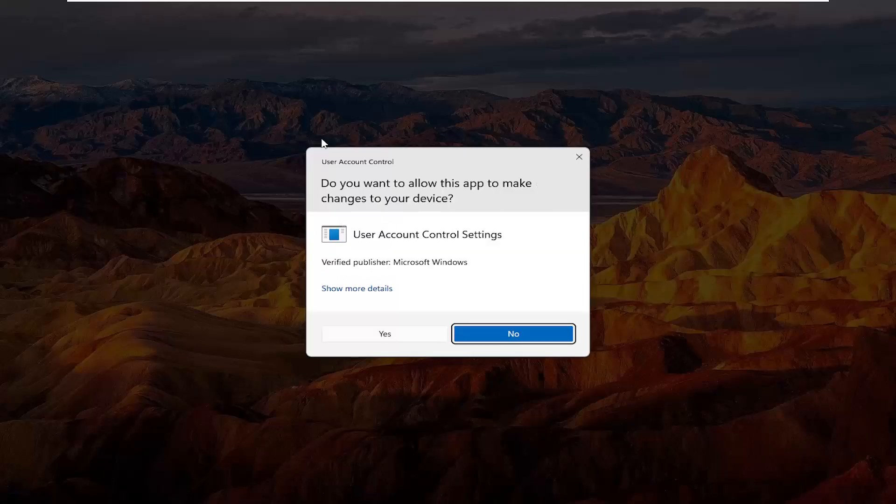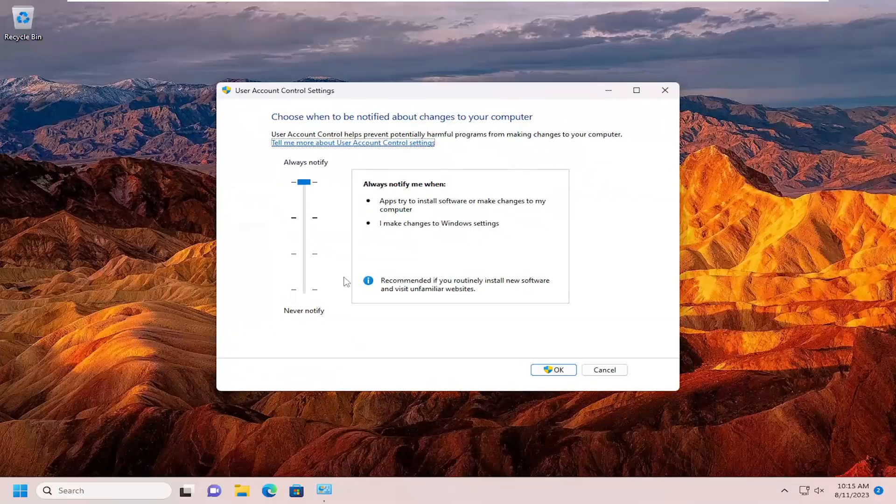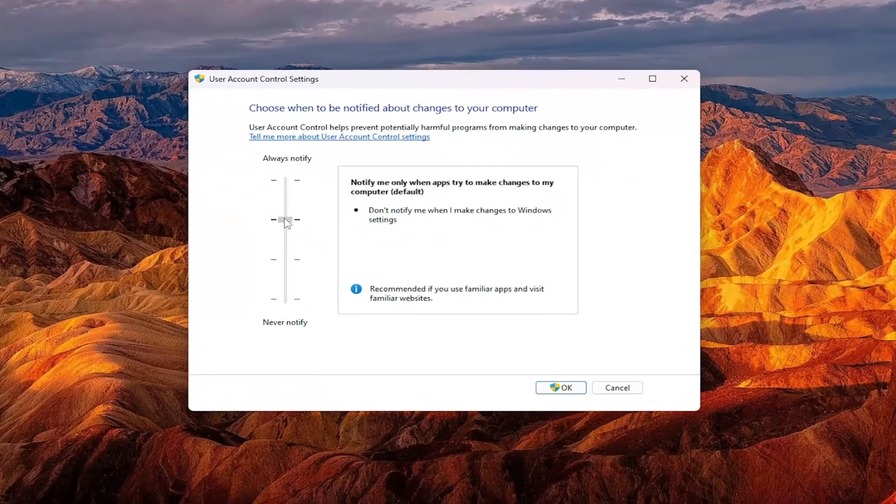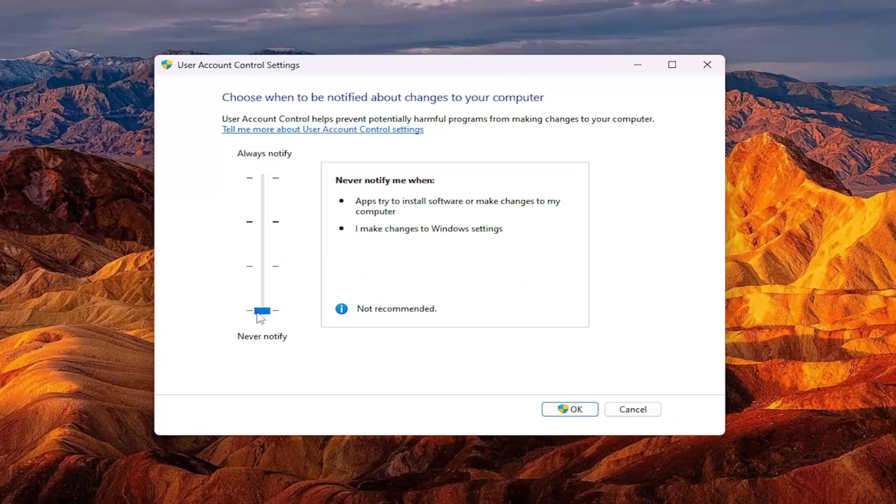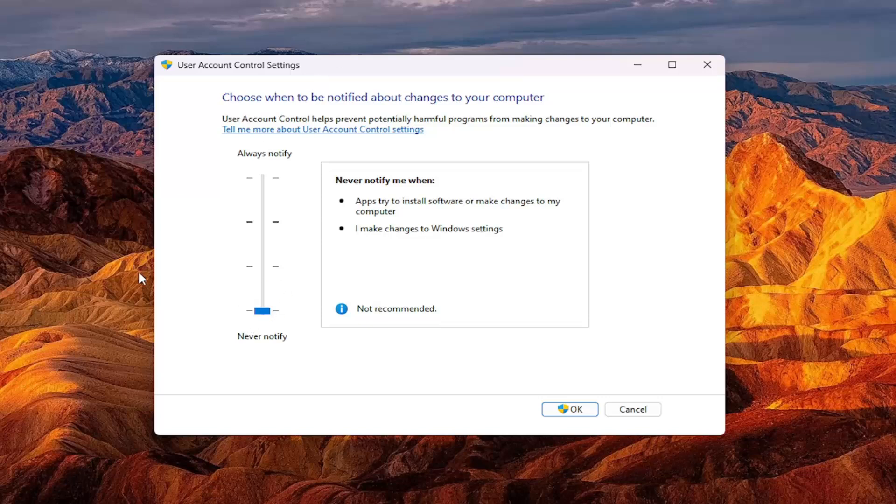If you want to turn it off entirely, you can toggle it to the never notify option, which I would not suggest doing. However, that would completely turn it off. This acts as a security feature on your computer.